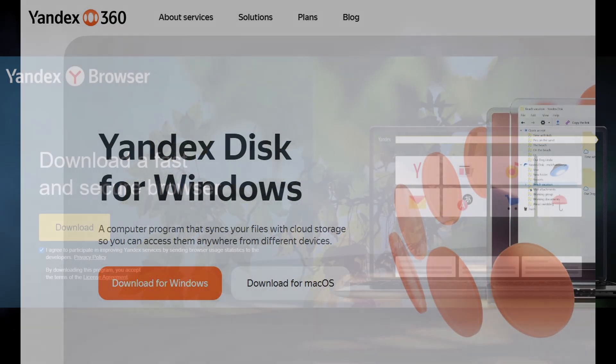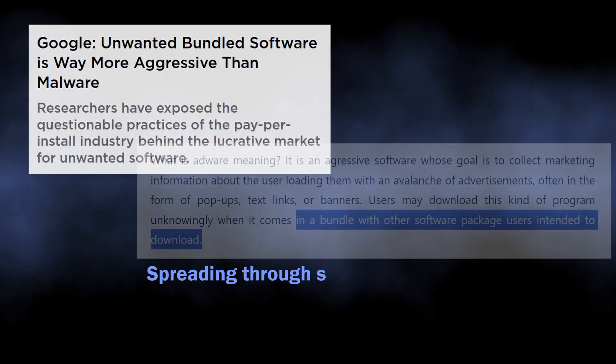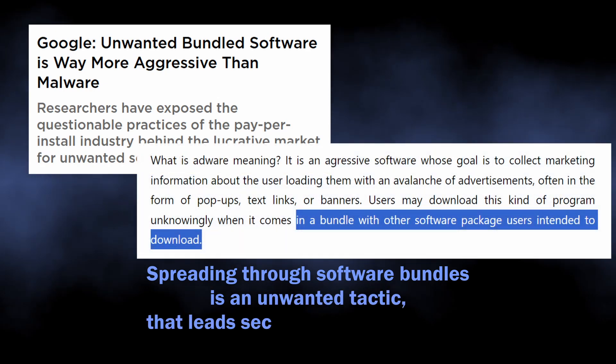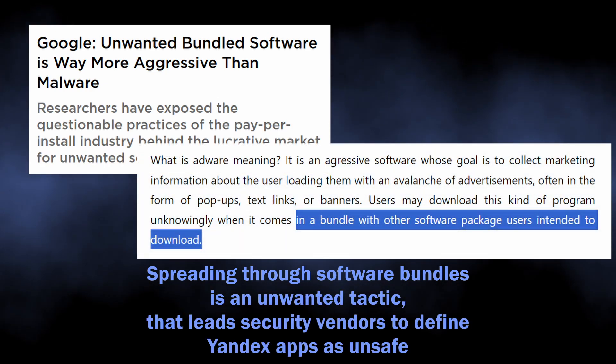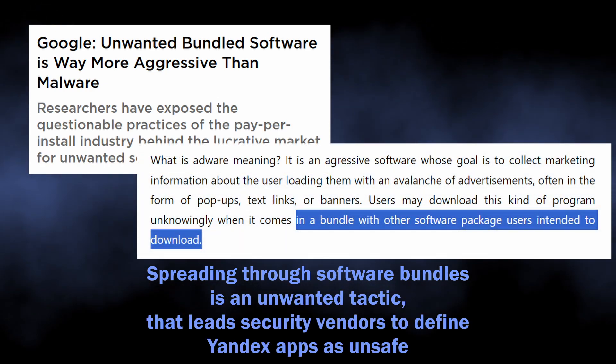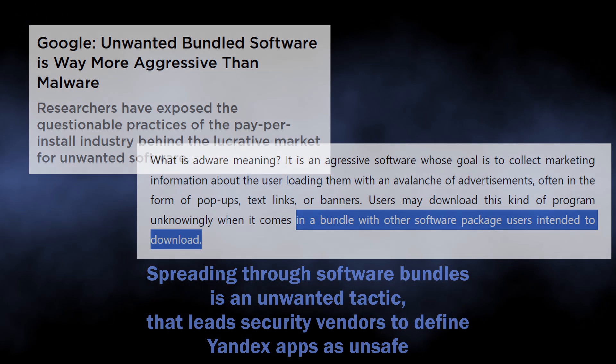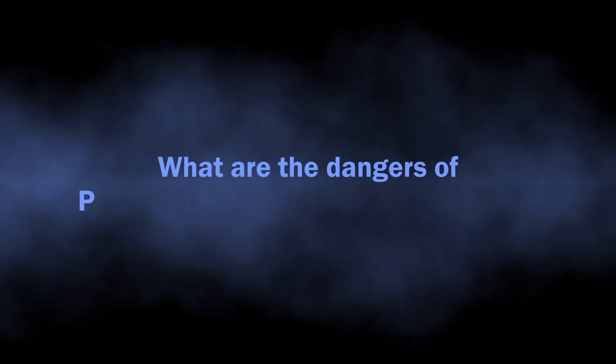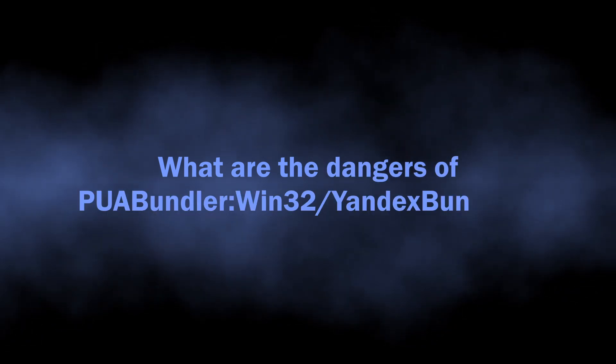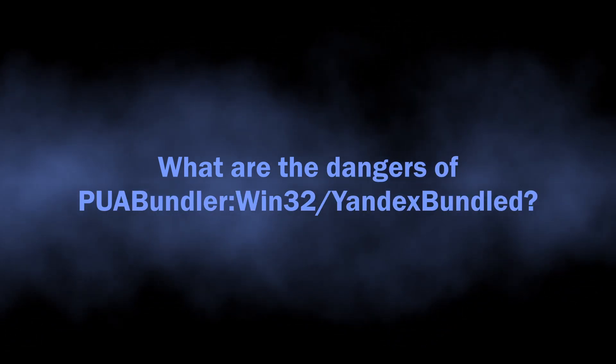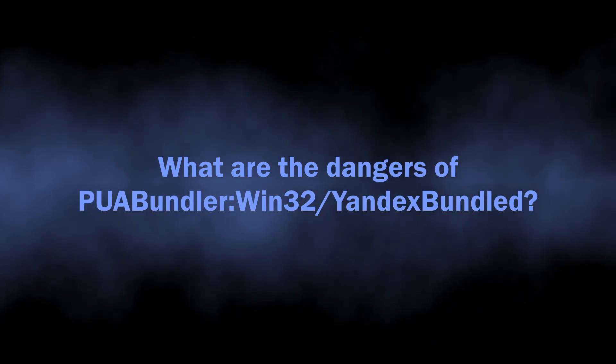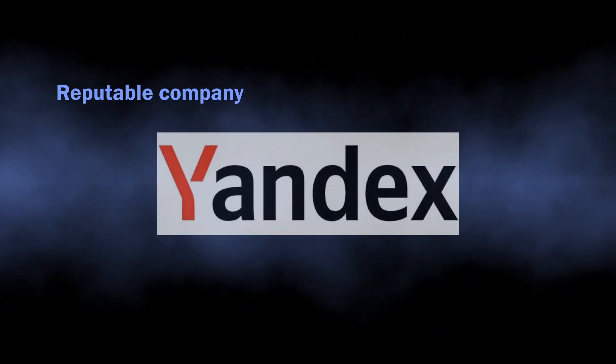pages, the very fact that they use bundling, which is considered unwanted by the majority of security vendors, makes them unwanted as well. But what exactly can you expect from the PUA Bundle Win32 to Yandex Bundle? Unwanted programs